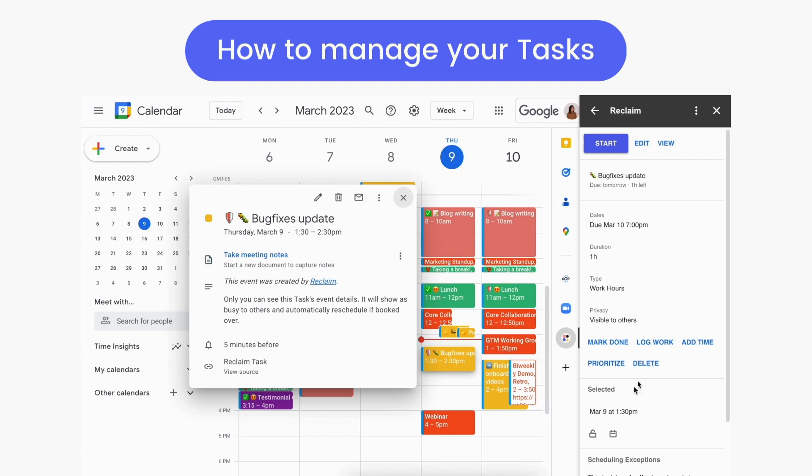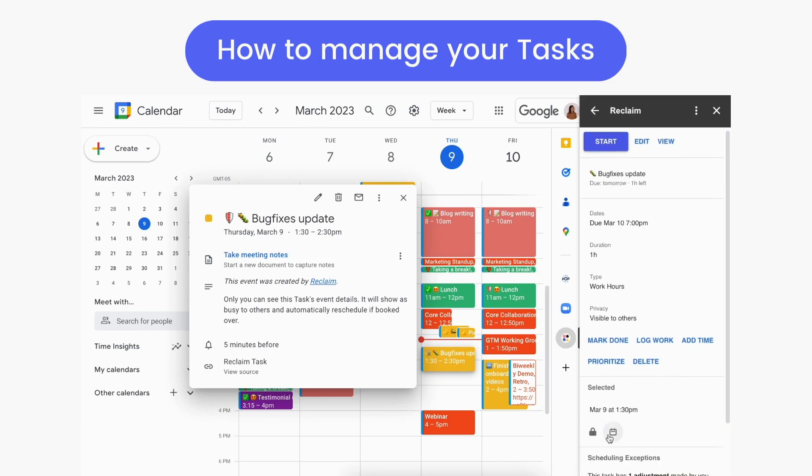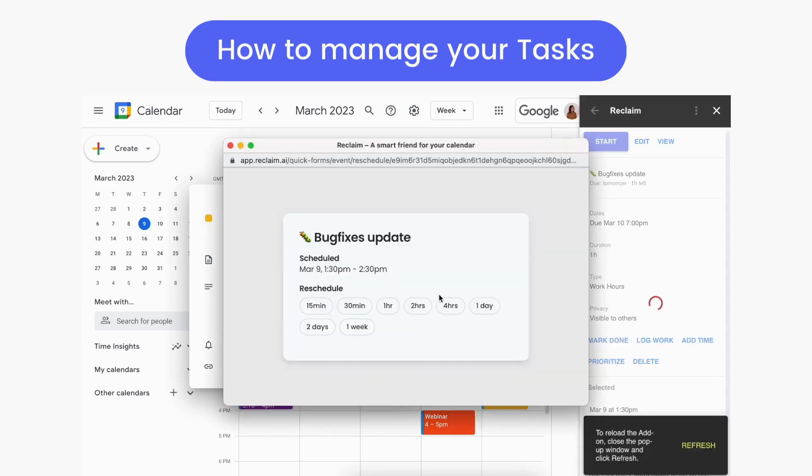You can also prioritize your task, delete the task, see upcoming instances for the task, and lock or reschedule the task event via the little icons.